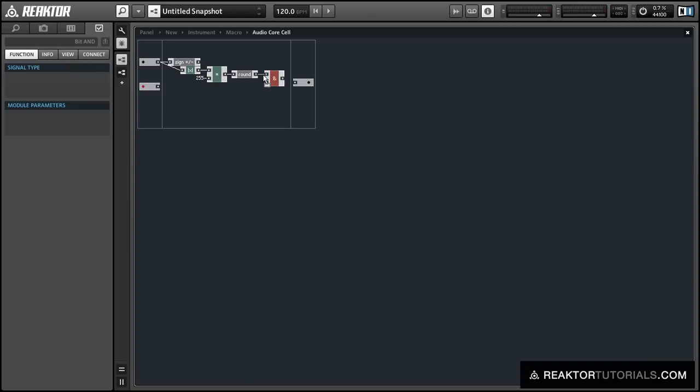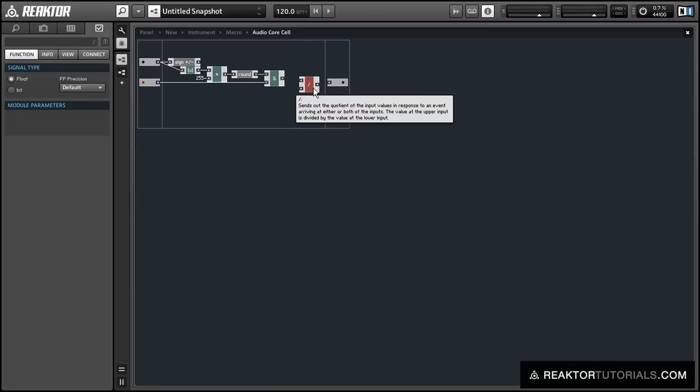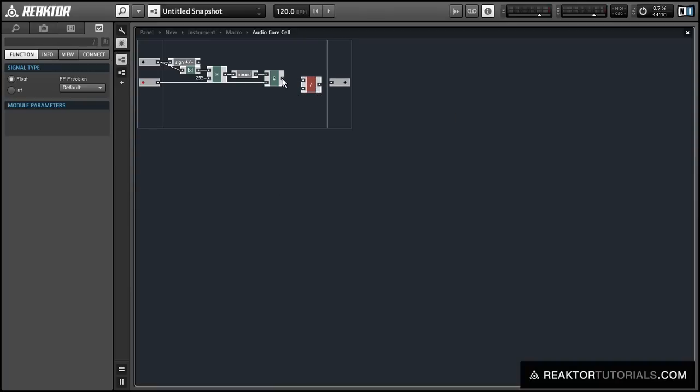And what that's going to do is it's only going to allow the buttons that we have on, it's only going to allow those numbers through the bitand, and it's going to turn off any bit that has its button turned off.